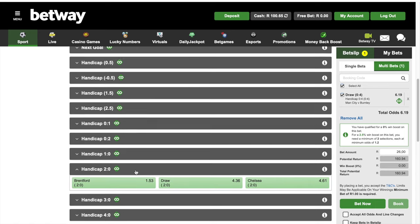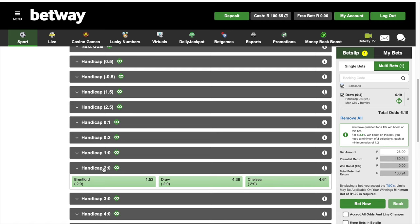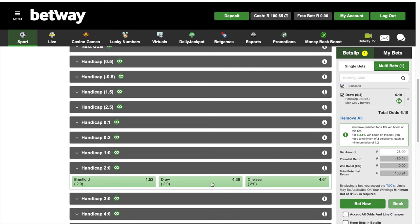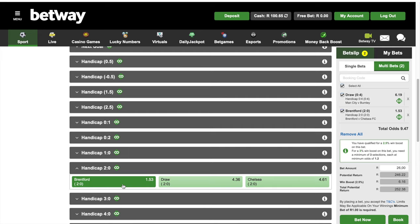Let's say I choose two-nil. I'm saying before the game starts Brentford is leading Chelsea two-nil and Brentford is going to win. So going into the match, in reality it's nil-nil but in my head it's two-nil. If Chelsea scores, in reality the score becomes one-nil, but in my head it's now two-one because I gave Brentford two goals at the start — so Brentford is still leading. Then if Brentford equalizes, it's one-one in reality; in my head the score is three-one, so Brentford is still leading.